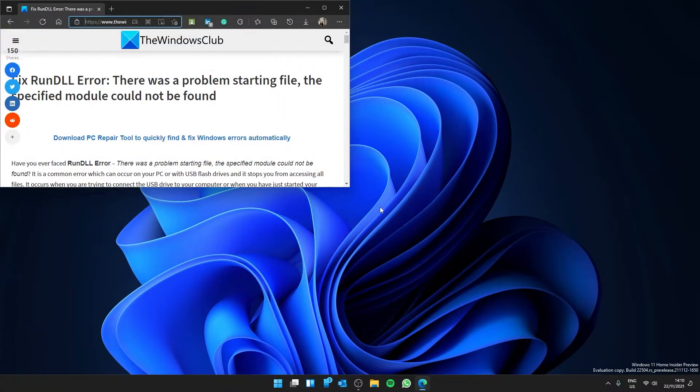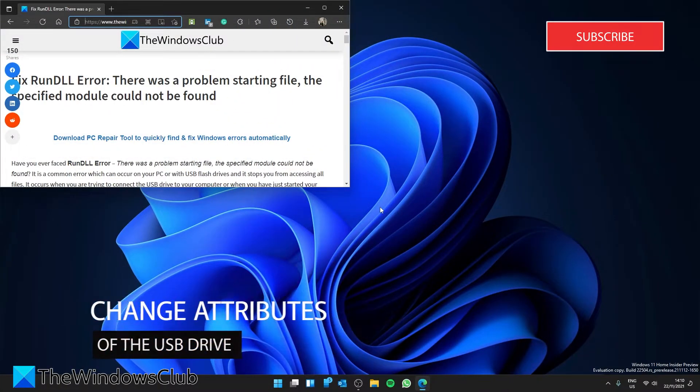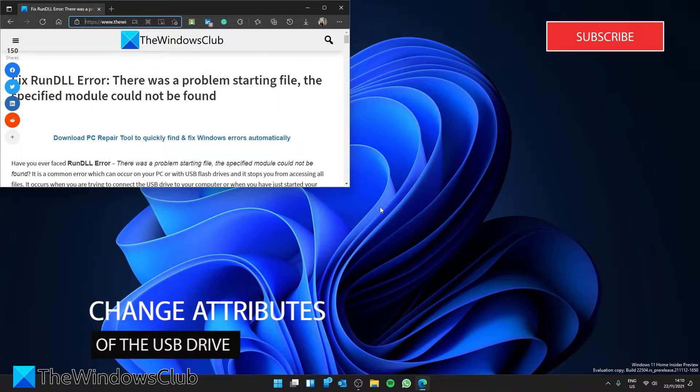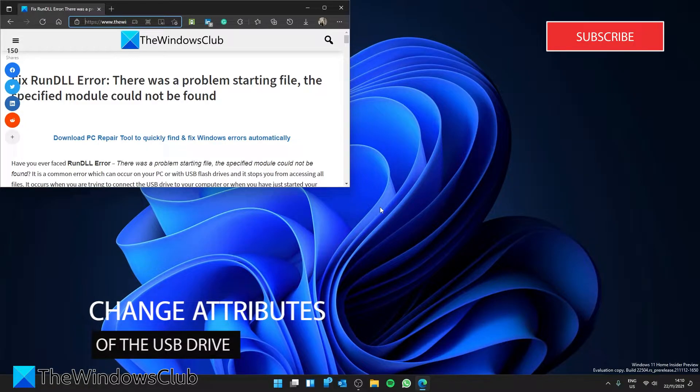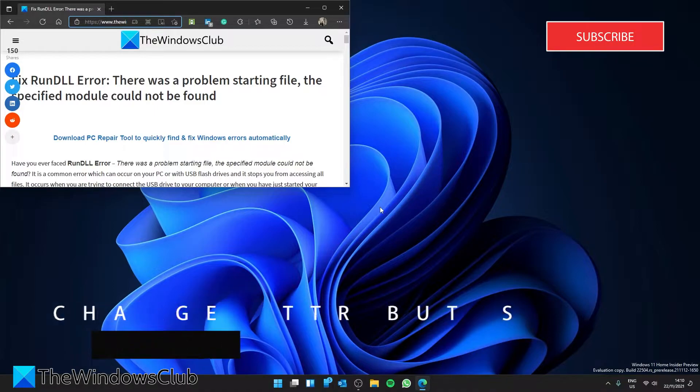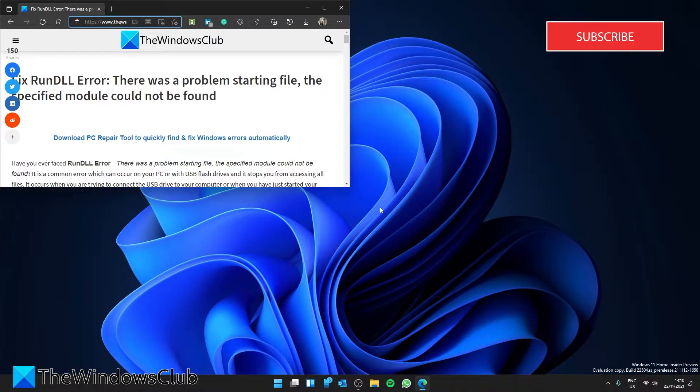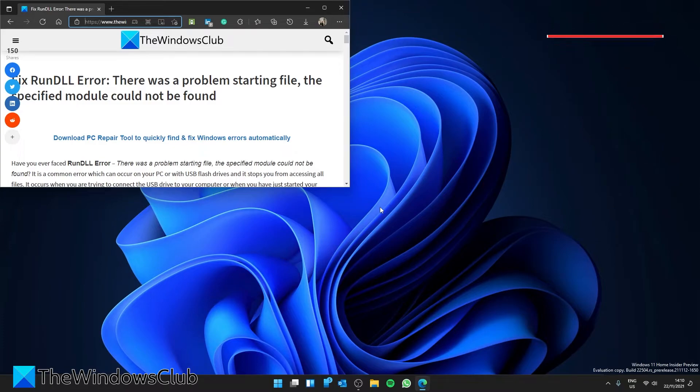This error can sometimes be caused if the attributes of the USB drive are modified, so we need to change them. Before we make any changes to the USB drive, it is advisable to make a backup of the flash drive. There are several ways to do this. You can use the USB image tool or a method that is covered in the article we link.